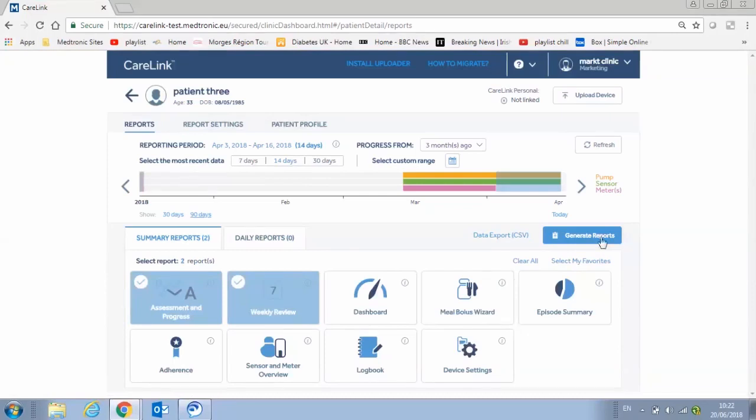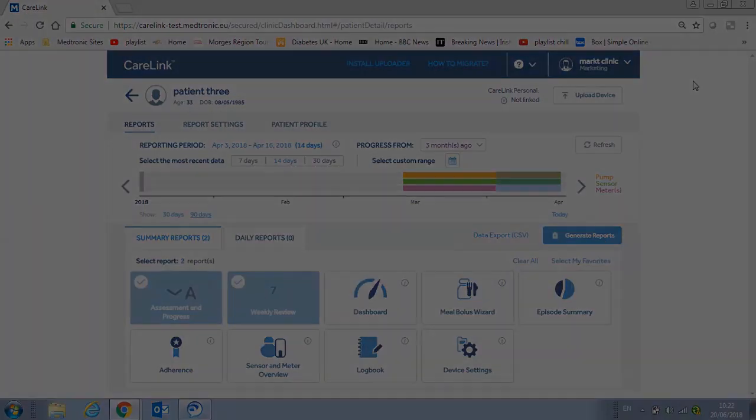Talk with your Medtronic representative today to improve your CareLink experience, get additional product resources, and get started on this new system.